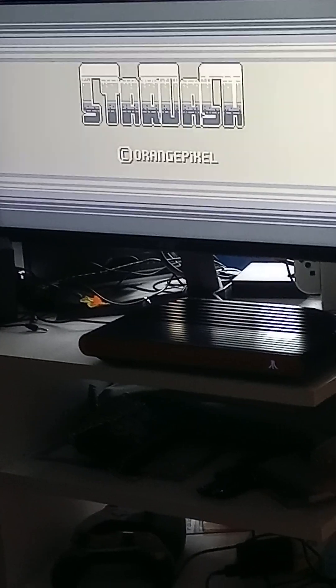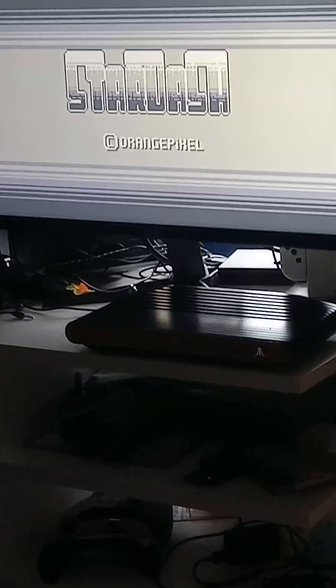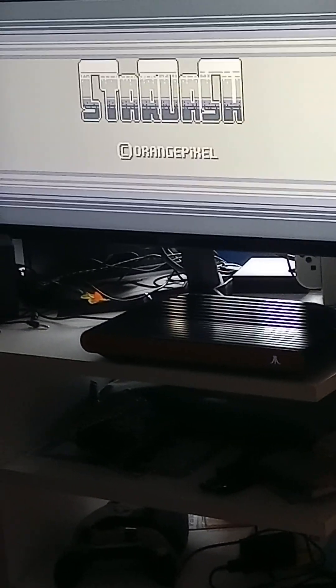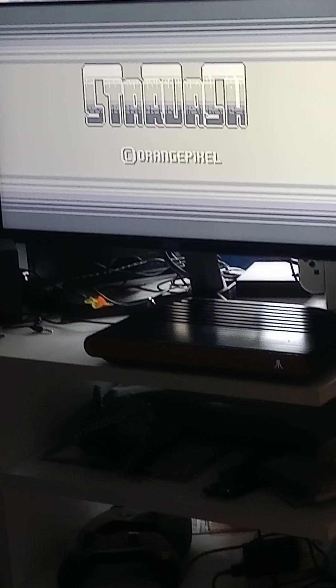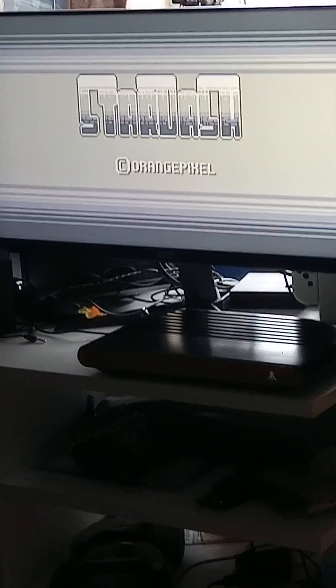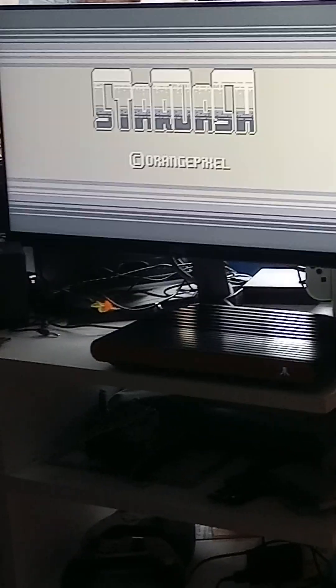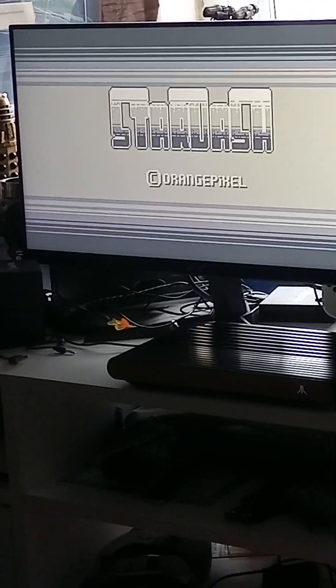How is everyone doing? Good I hope. This is Stardash on the Atari VCS, a new game by Orange Pixel. This is, I think, six or seven games that Orange Pixel has on the Atari VCS.